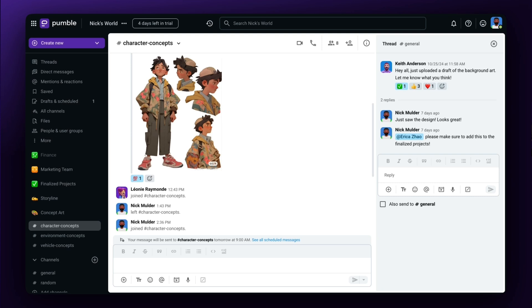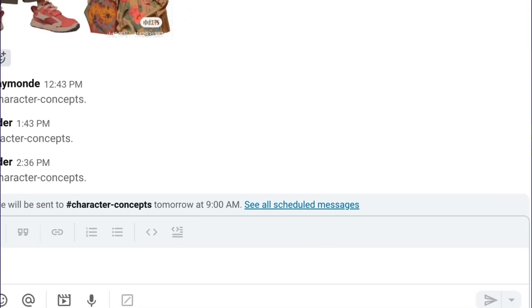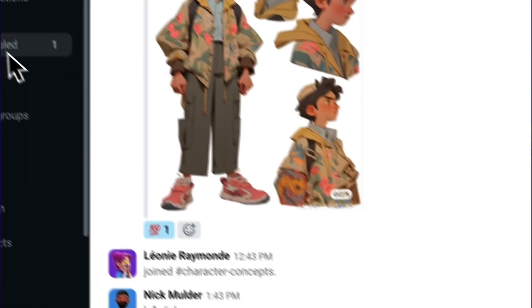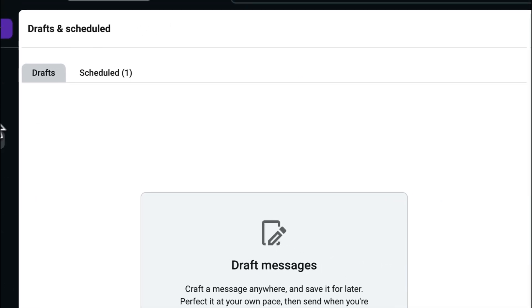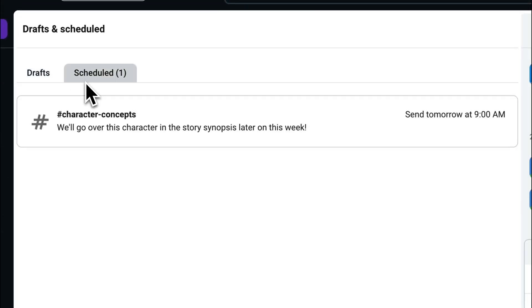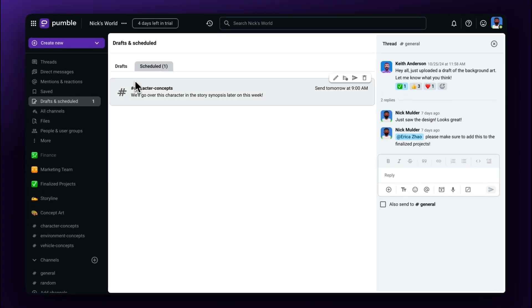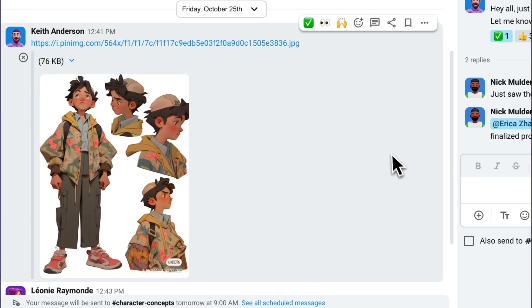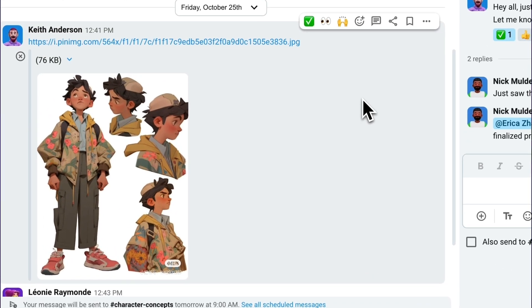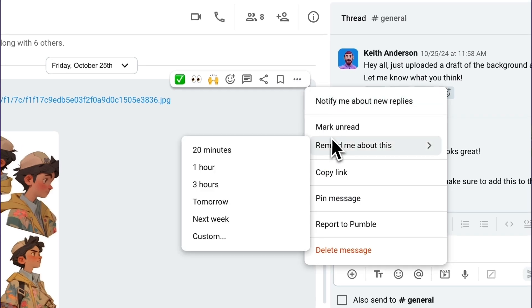And if you want to change, add, or delete the message, you can do so by selecting See All Scheduled Messages, or select Drafts and Schedule in the Sidebar menu. And just to sweeten the pot a little bit more, Pummel allows you to set reminders for yourself on any message you want to. Hover over the message that you want and select the three dots menu in the pop-up menu. Go to Remind Me About This and set your time.